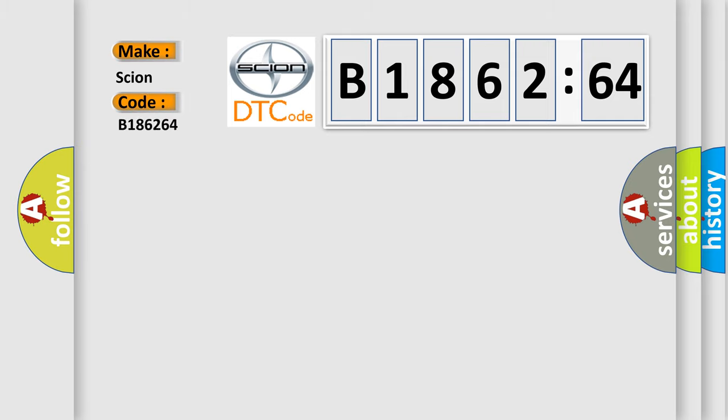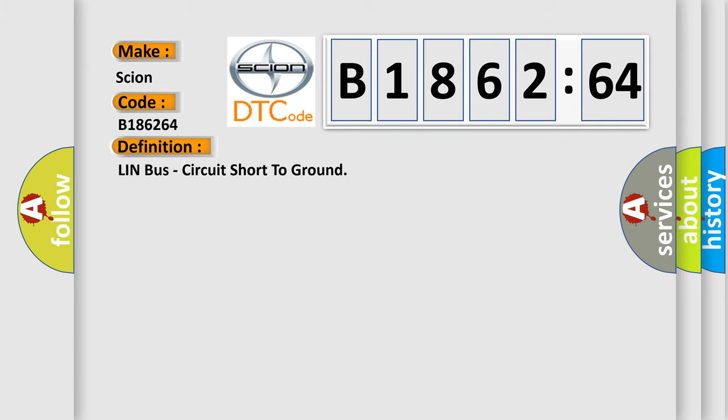So, what does the diagnostic trouble code B186264 interpret specifically SCION car manufacturers? The basic definition is Lin bus circuit short to ground.